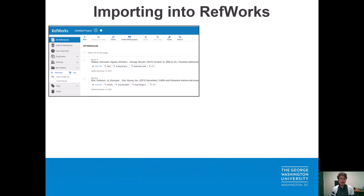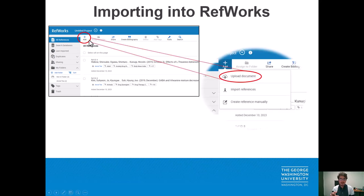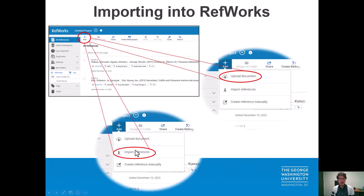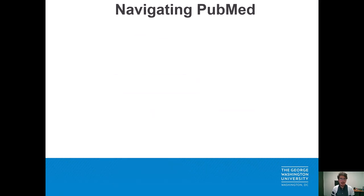There are several options to upload citations into RefWorks. We'll want to click on the 'Add' button in the top left corner, and that will give us three options. One is to upload the document — if you already have the PDF you can just drag and drop it straight in — but this video is focusing on importing references from the databases directly, so we're going to click on that.